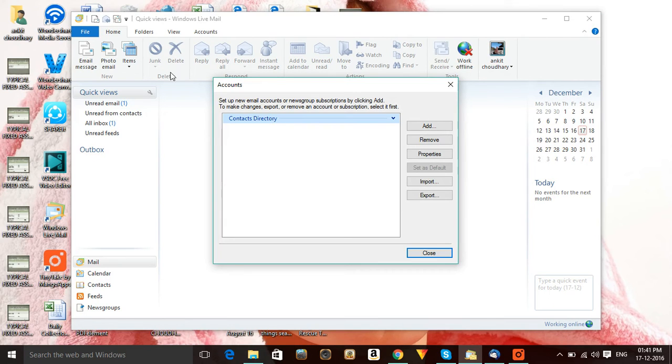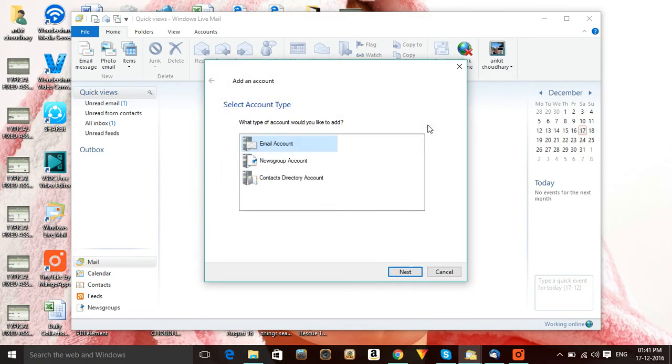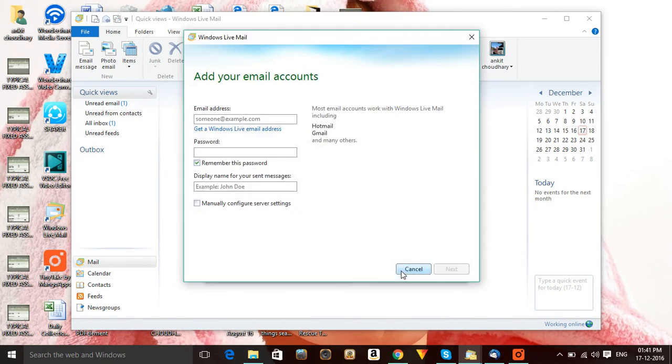You need to select the File option over here, and in the File option you need to select emails. After that, you need to click on Add. Once you click on Add in your email account option, you need to click on Next right here.